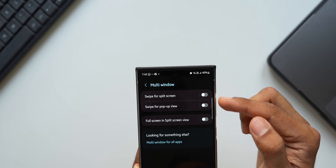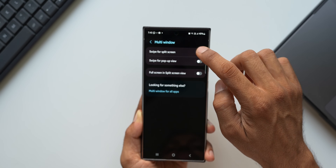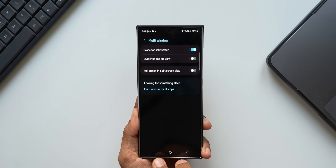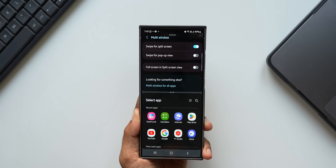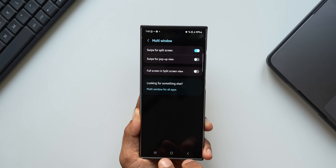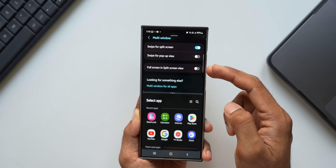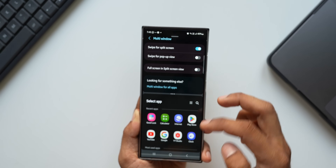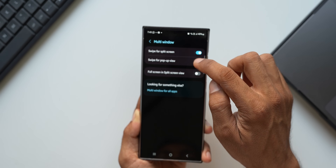Tapping on Multi-Window, we get a couple of options: 'Swipe for Split Screen View' and 'Swipe for Pop-Up View.' If you enable swipe for split screen view, you'll be able to swipe from the bottom of the screen to open a particular application in split screen view. You can see I'm able to open Settings by swiping up from the bottom of the screen in split screen view.